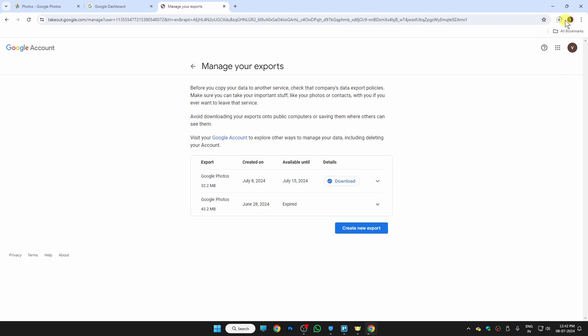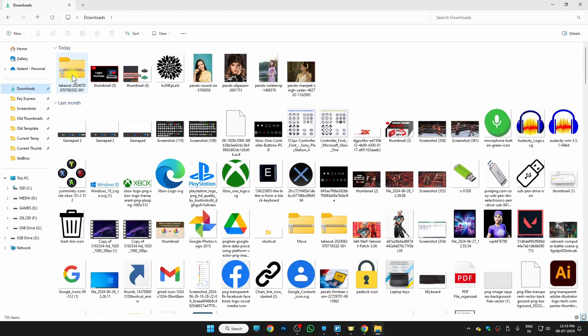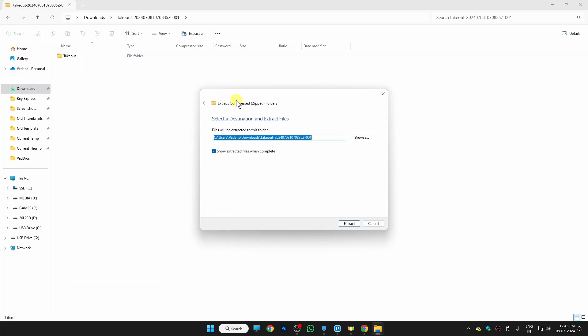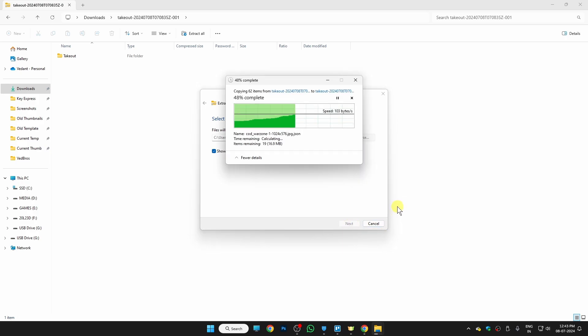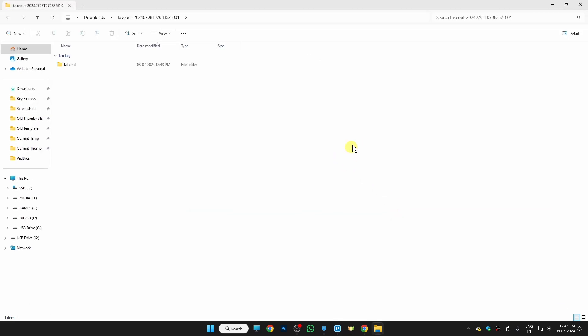is started automatically. Once your download is done, just go to the folder where you have downloaded this file. It is in my download folder, so I just need to open this file and right-click on the Takeout folder and extract all these files right here. Once you do that, here you will find all of